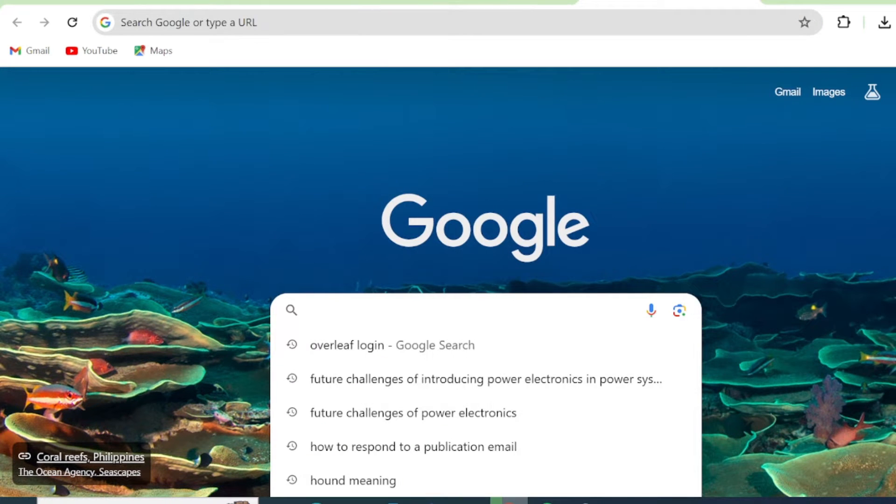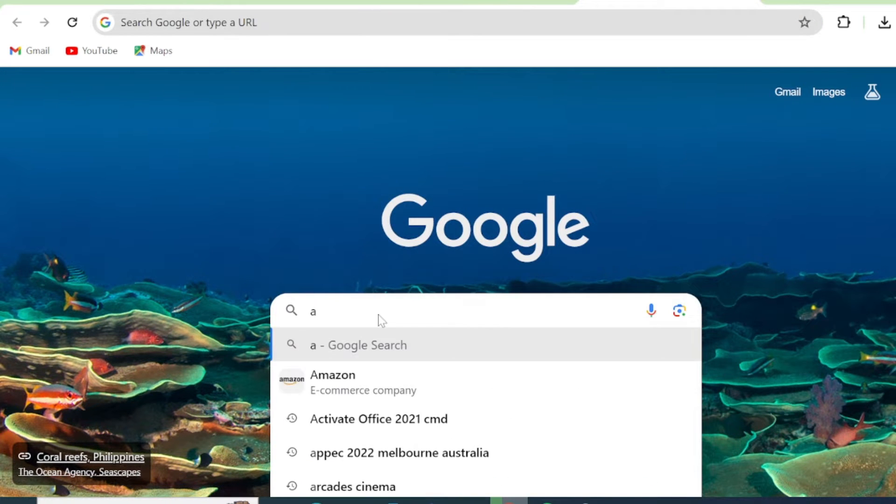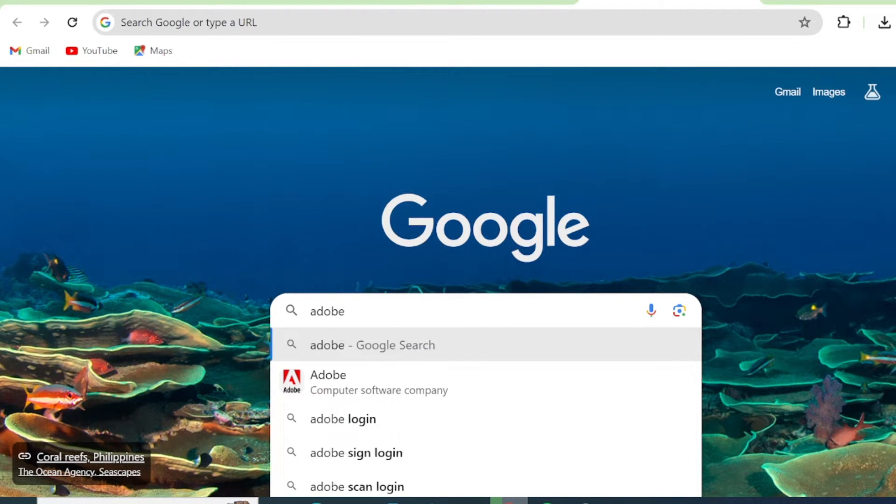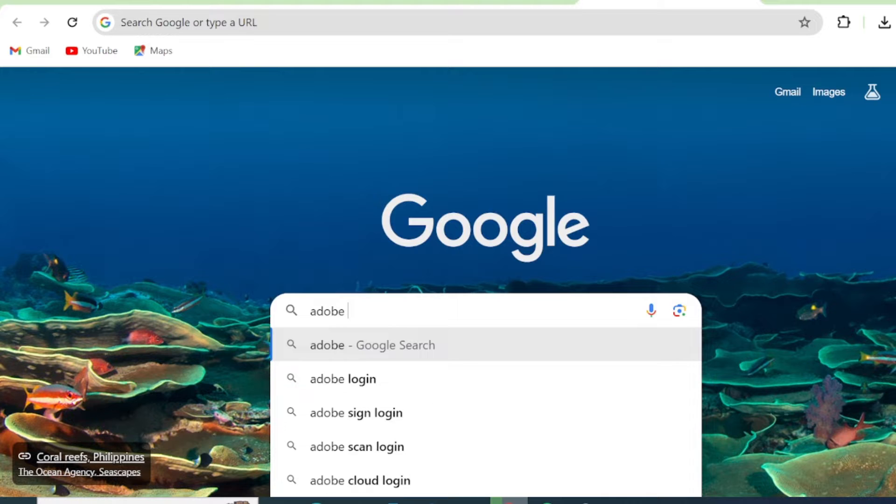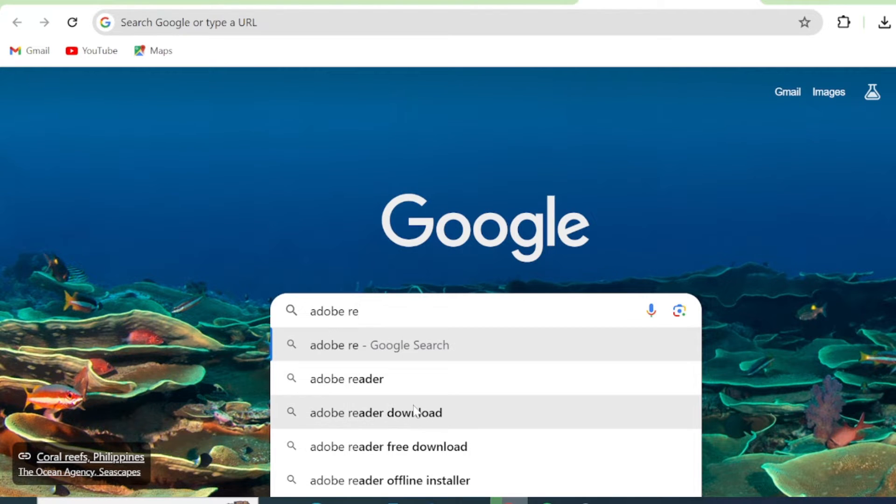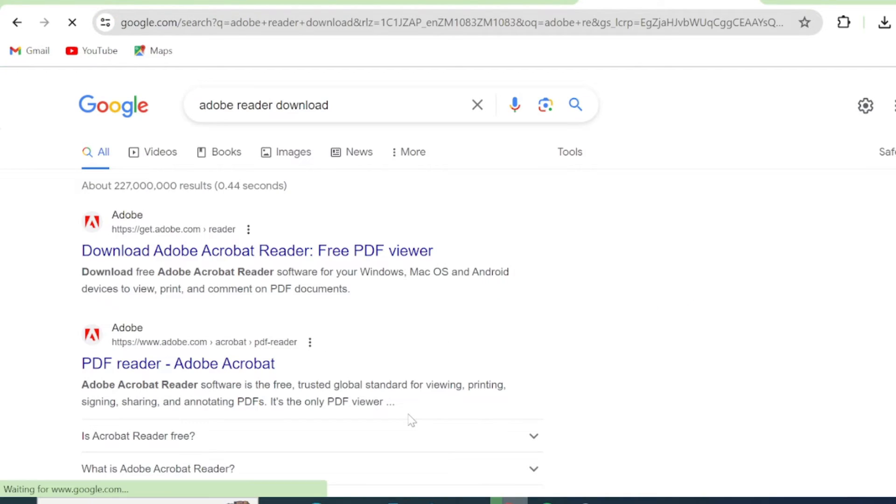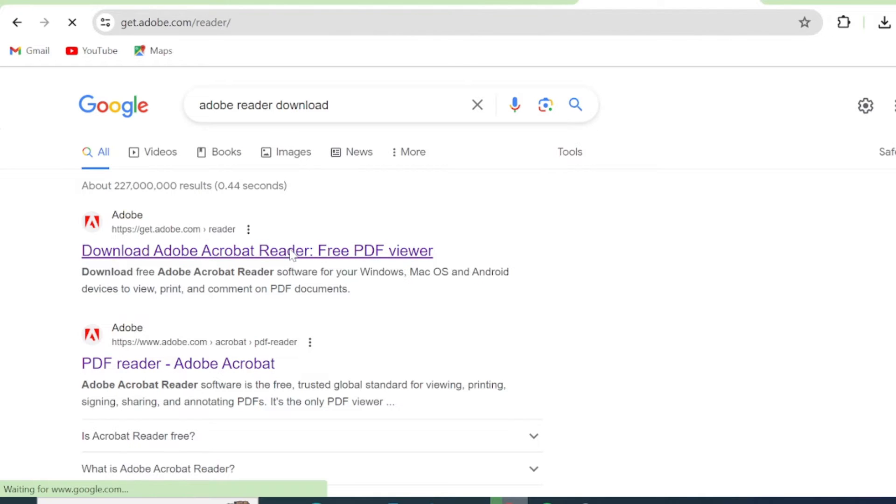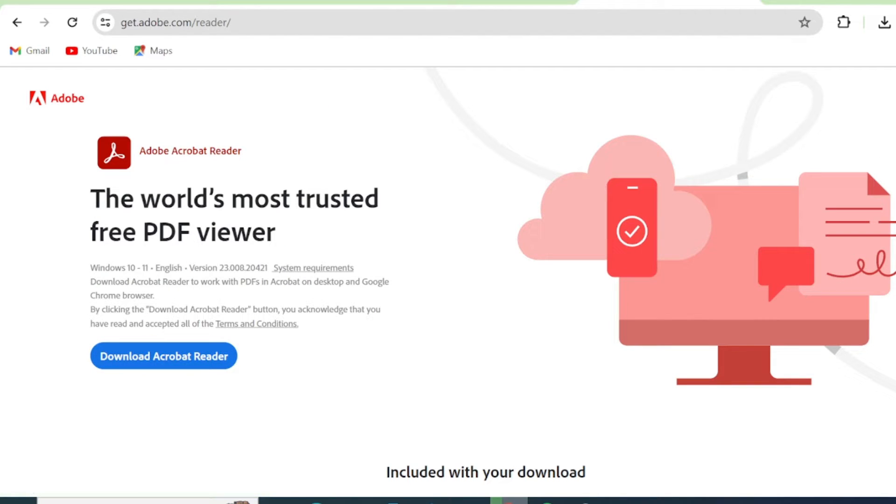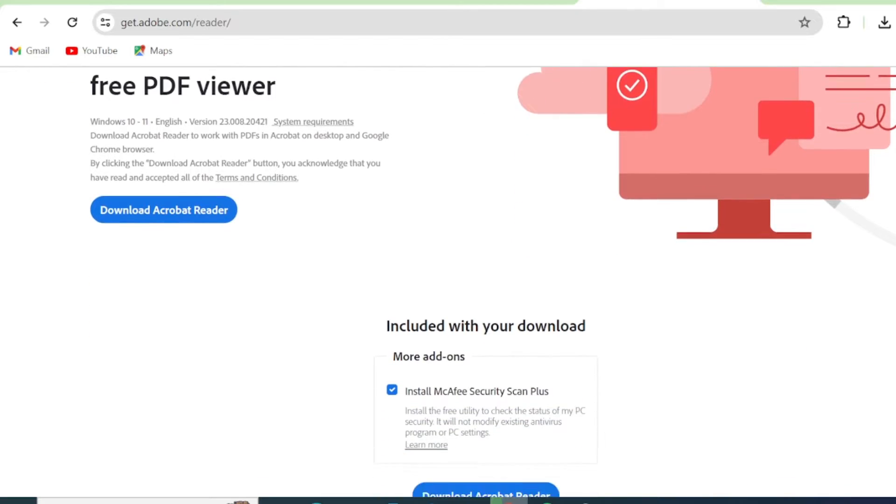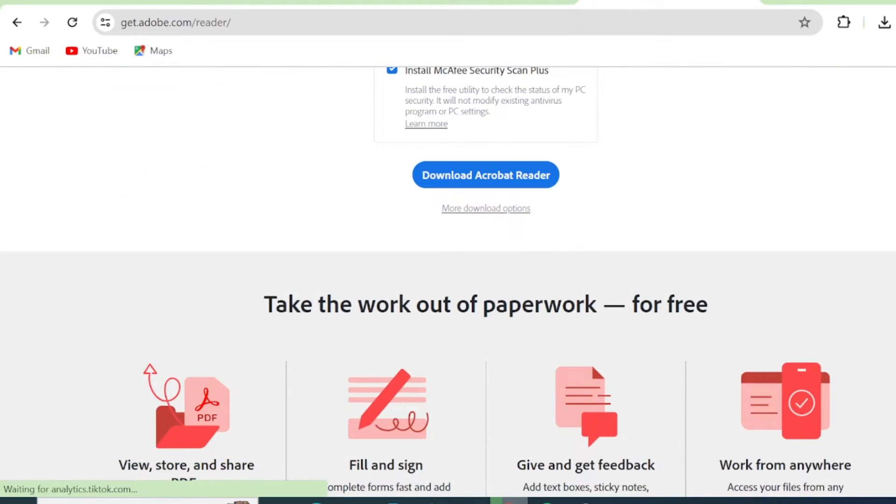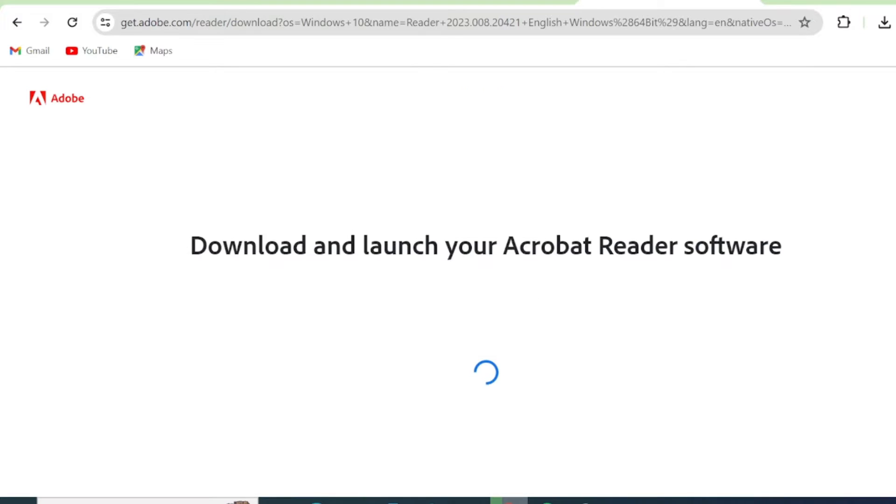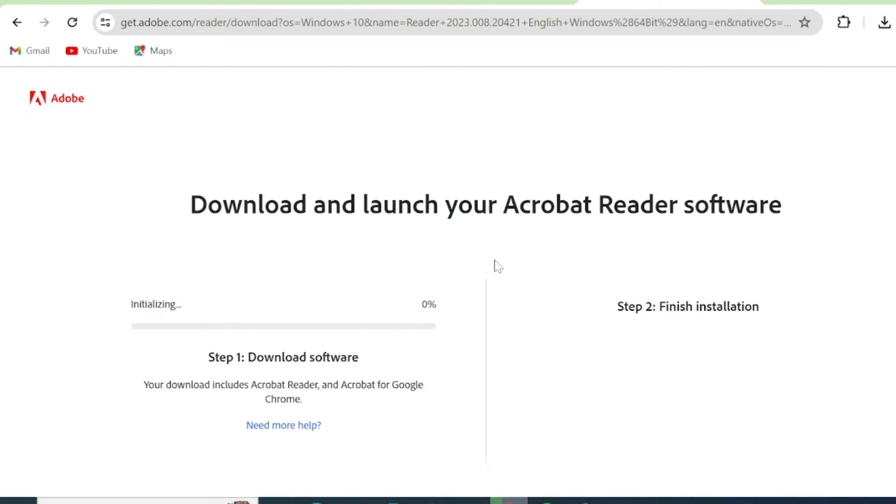In order to install the PDF reader, go to your search engine and type 'adobe reader'. Click download Adobe Acrobat Reader free PDF viewer, check install McAfee security scan plus, then click download Acrobat Reader.